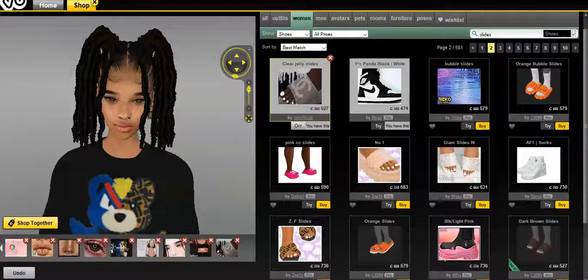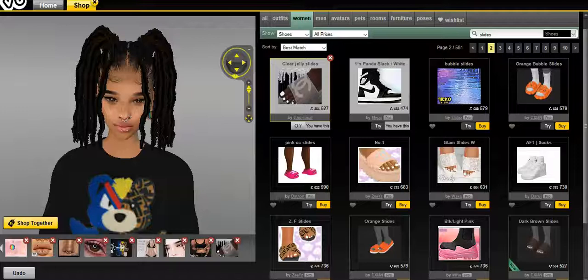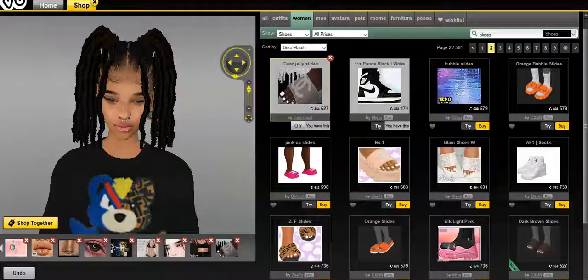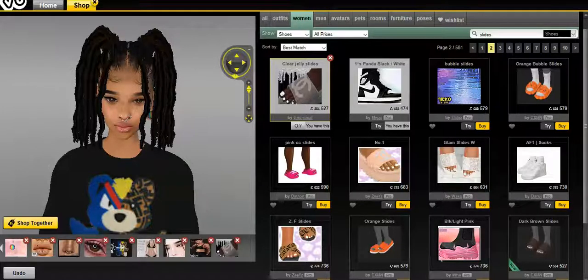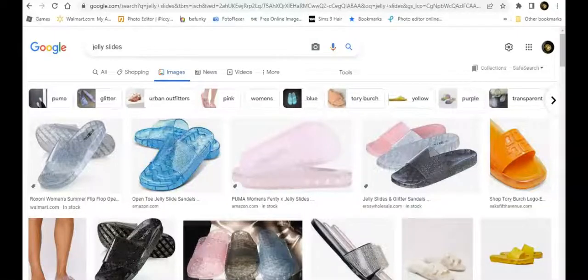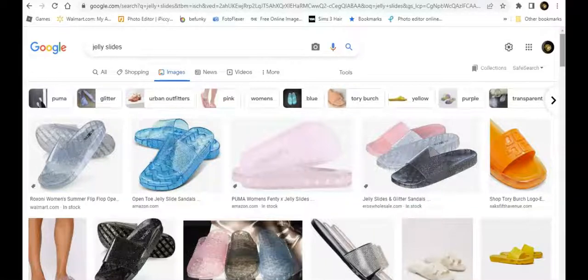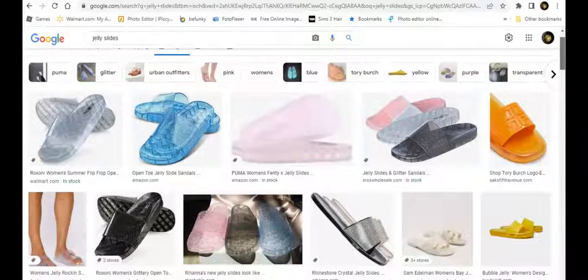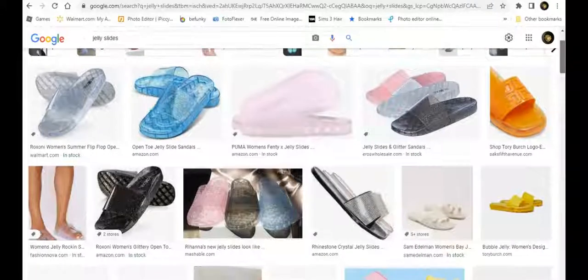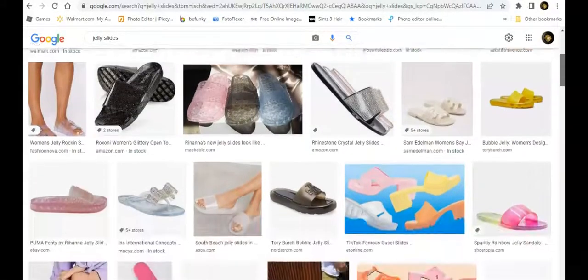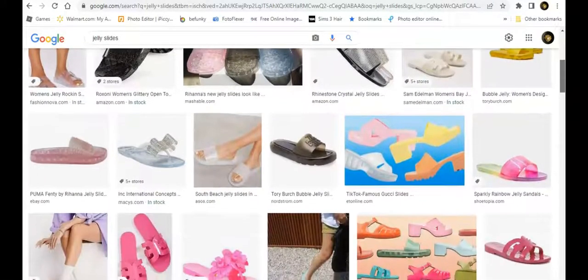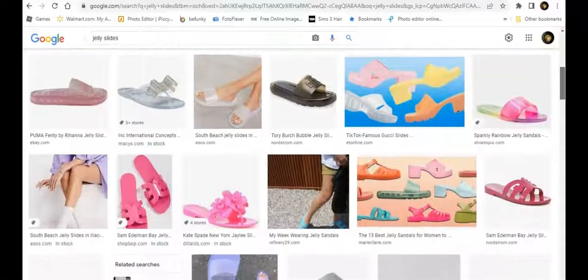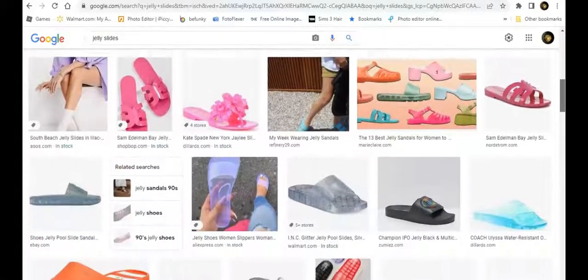Make sure you have your GIMP opened up and Google opened up. We're going to see exactly what type of items we might want to look at for some inspiration. So we're in Google. I typed in jelly slides. And I'm going to scroll down and show y'all different ones. These are giving me 90s vibes. And I just like the 90s era of fashion anyway. So this is actually really cute.